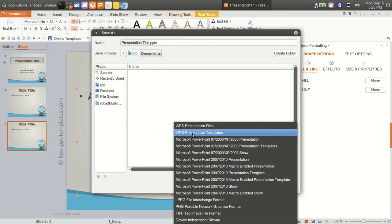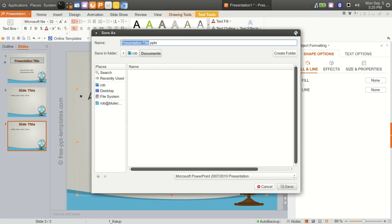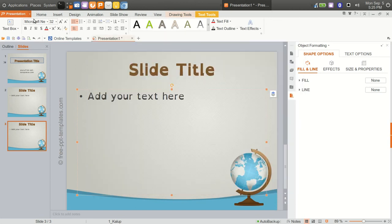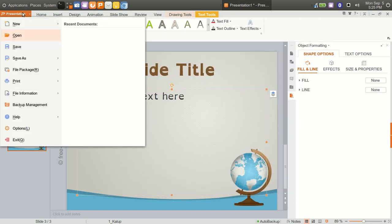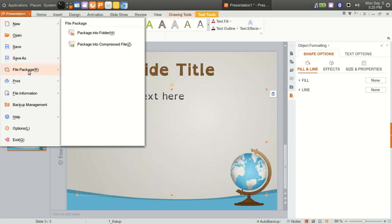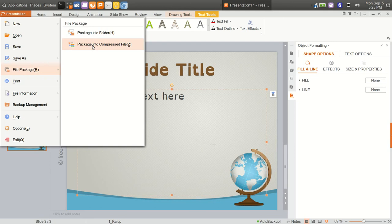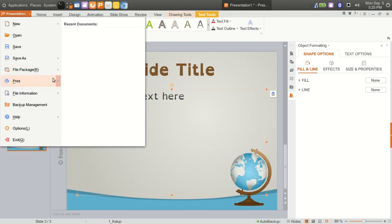Save as, you would title it just like you would with saving any other piece of software. We'll go back in here again. File package, so you can package this into a folder and you can package this into a zip file for emailing to someone. All the options are here that you need.